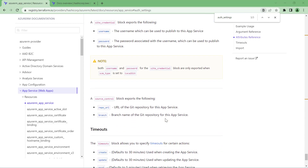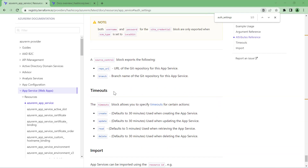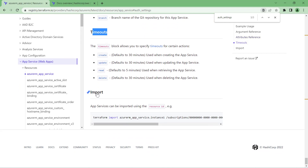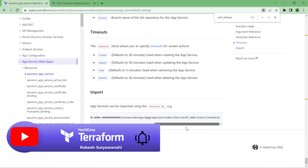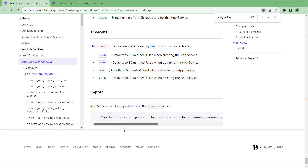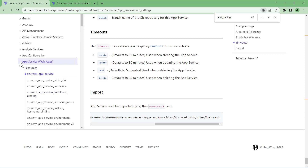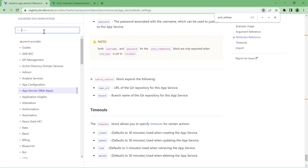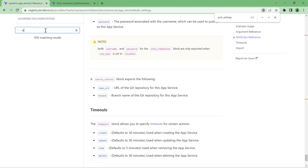At the bottom of each resource type, you'll find some generic sections — for example, Timeouts and Import. Import is very important. If you want to import an existing App Service resource, you can use the import command: 'terraform import' followed by the resource block and the App Service resource ID. This allows you to import the resource into your Terraform configuration. You'll find this import section across any resource in any cloud provider.